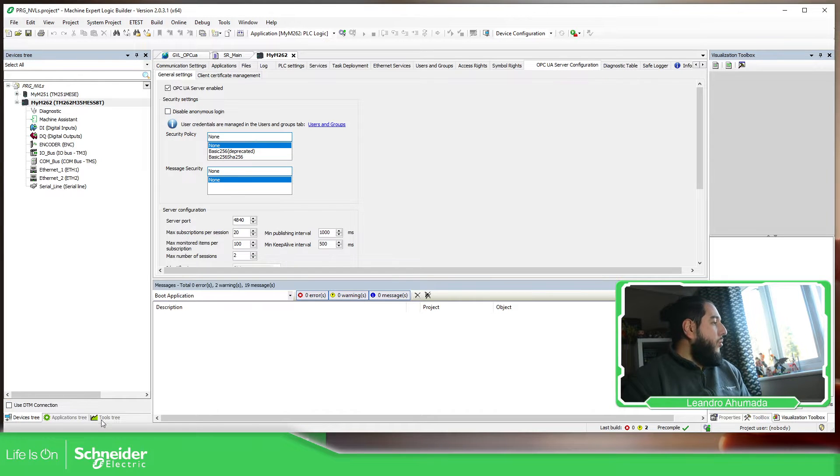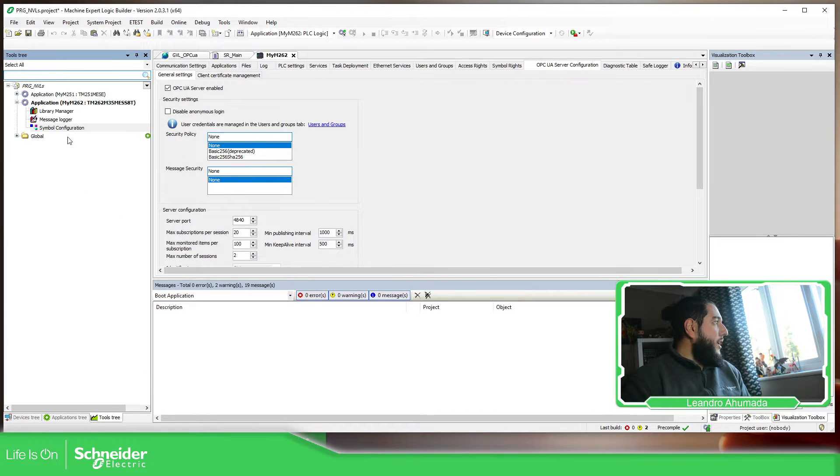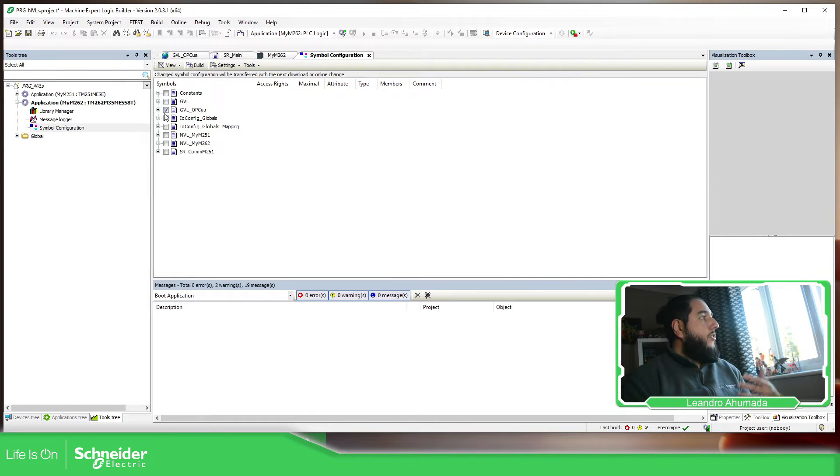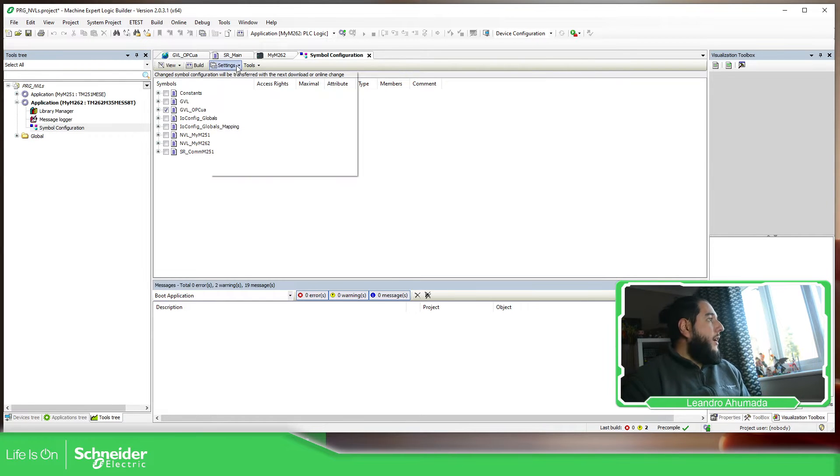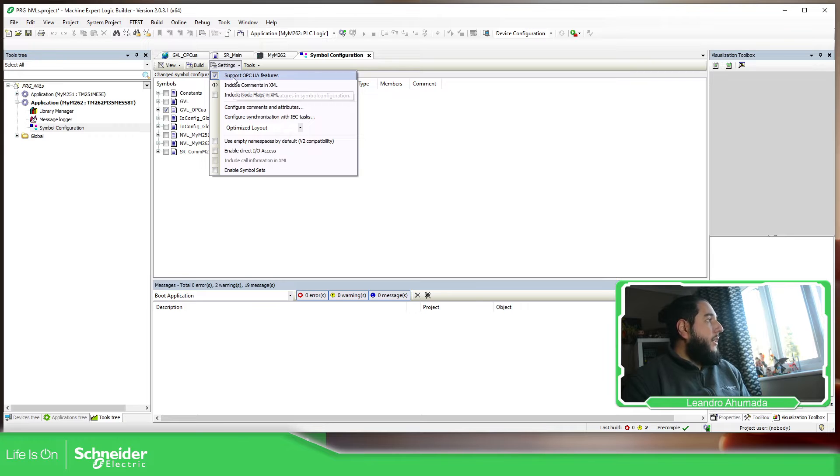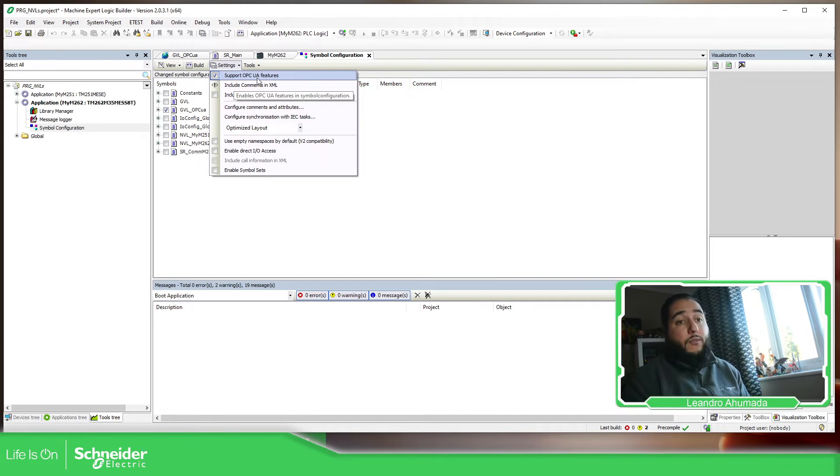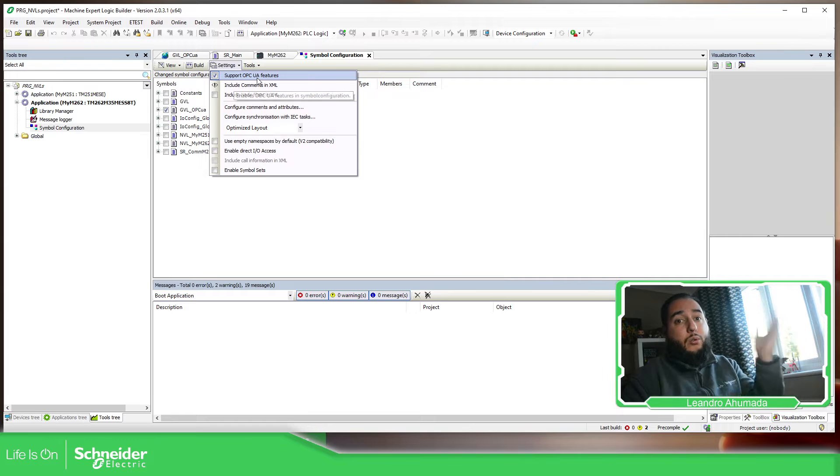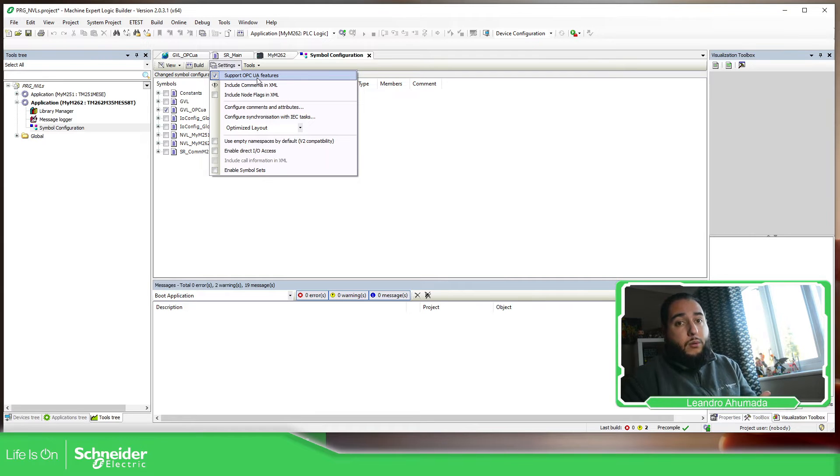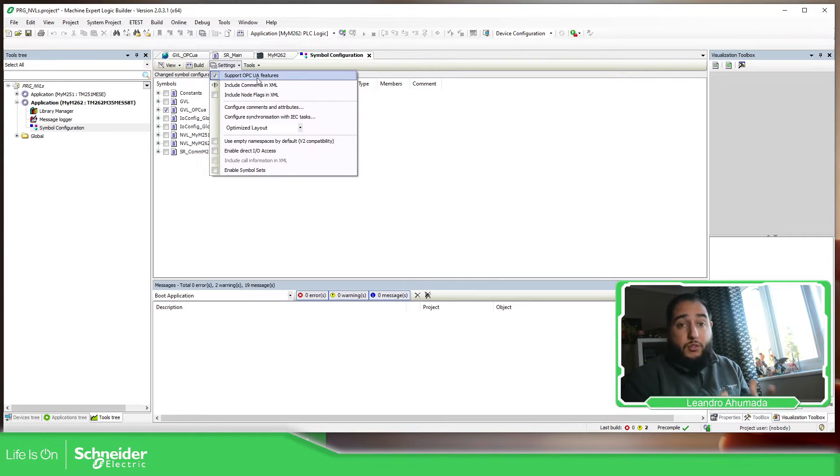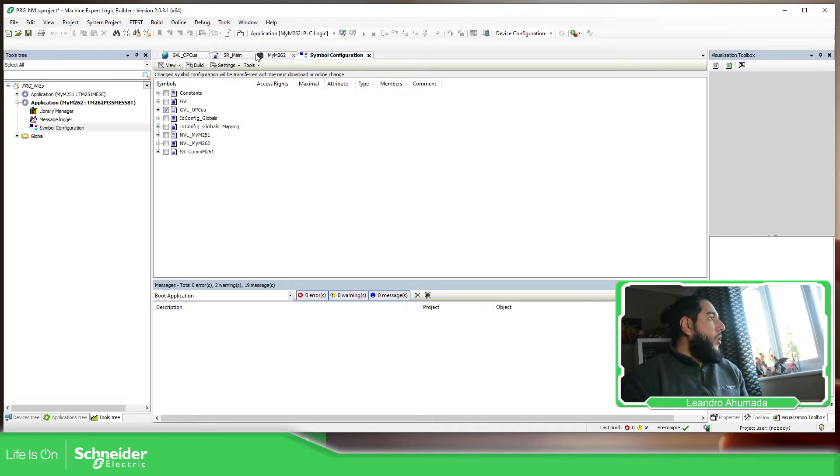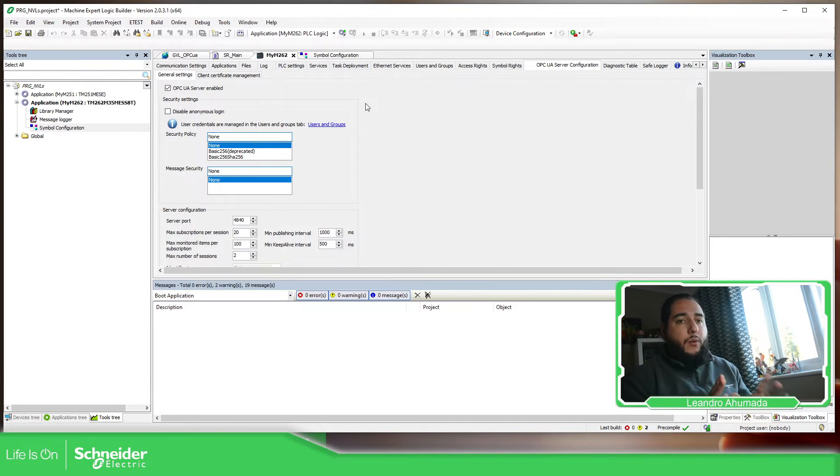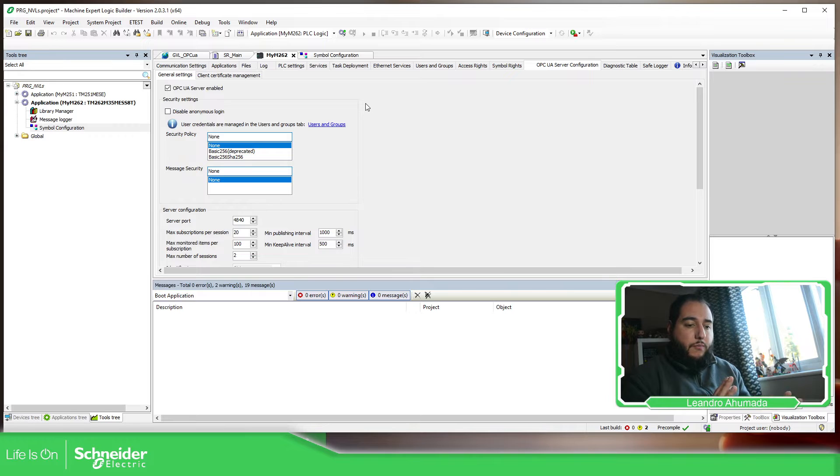And in order to link which are the variables, we just need to create a symbol configuration, select the variables that we want and also select the support OPC UA features. Otherwise, the information that you select is not going to be readable for the OPC UA client.